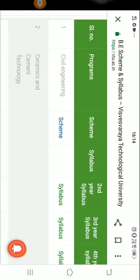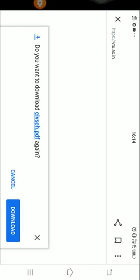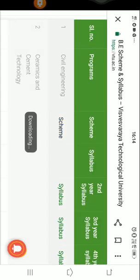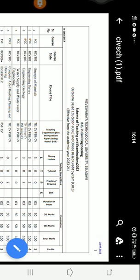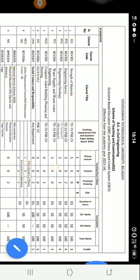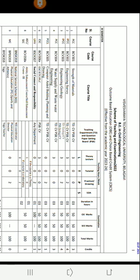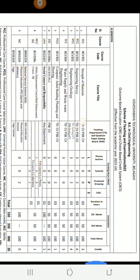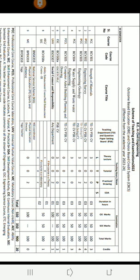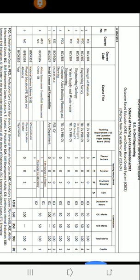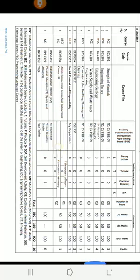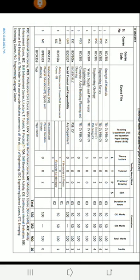Let me explain what is scheme and syllabus. Let us open one scheme — I have opened the civil engineering scheme. In the scheme, you will get details about the subject names: what subjects you are going to study in the respective semesters. For example, in the third semester, students studying civil engineering will study these many subjects.